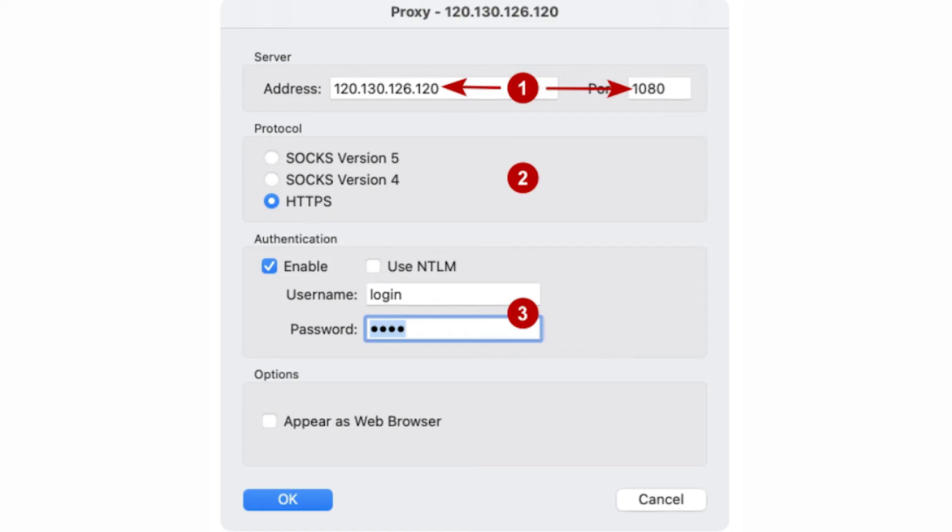Then below, in the Authentication section, make Enable active and two fields for entering the login and password will become active. Enter them.